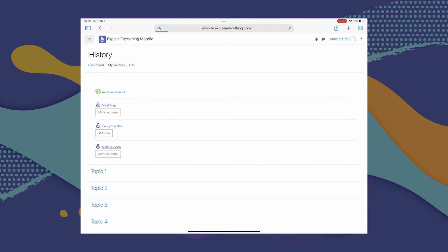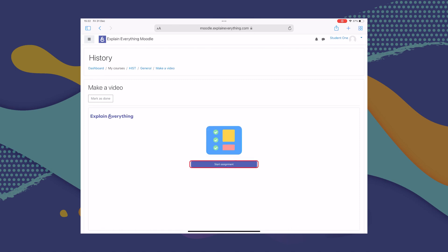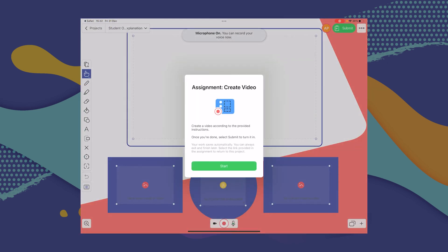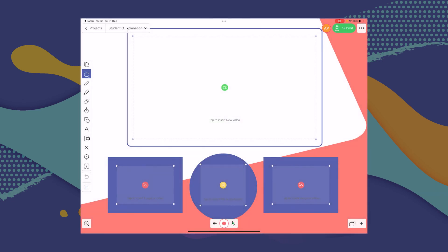So you've received a recorded video assignment via Moodle from your teacher — let me show you how to complete it. All a student has to do is go to the course the assignment was added to — in our case, the history course — and tap the Make a Video assignment. This little Explain Everything window pops up, and the next thing to do is tap Open Project. You are immediately taken to Explain Everything where you can start working on the template your teacher prepared, adding things and following the prompts. Once you're done, click Submit in the upper right-hand corner, and your teacher will be informed that you've completed and submitted your assignment.